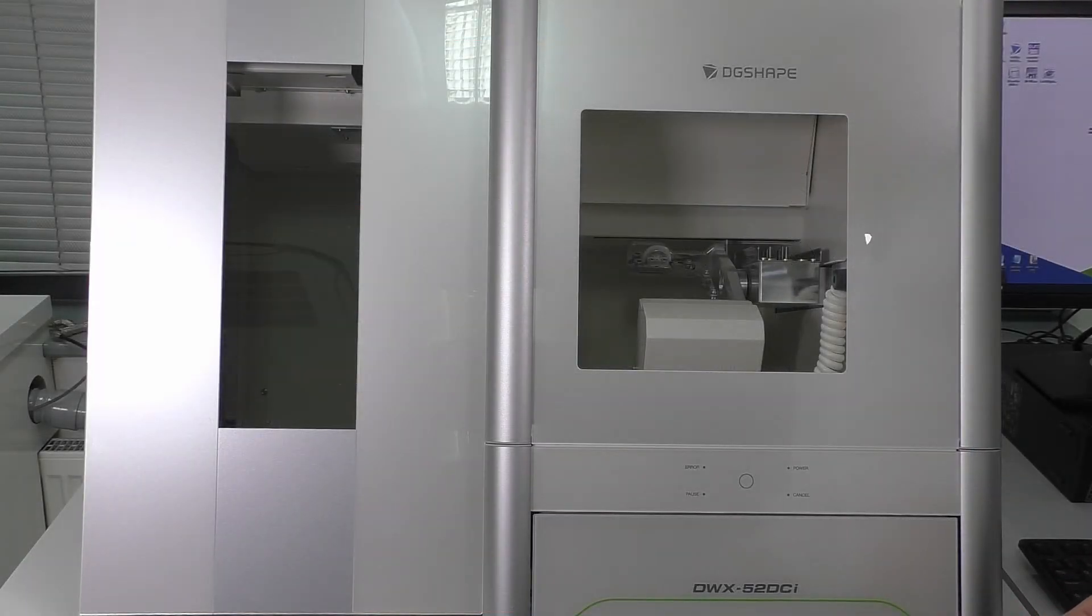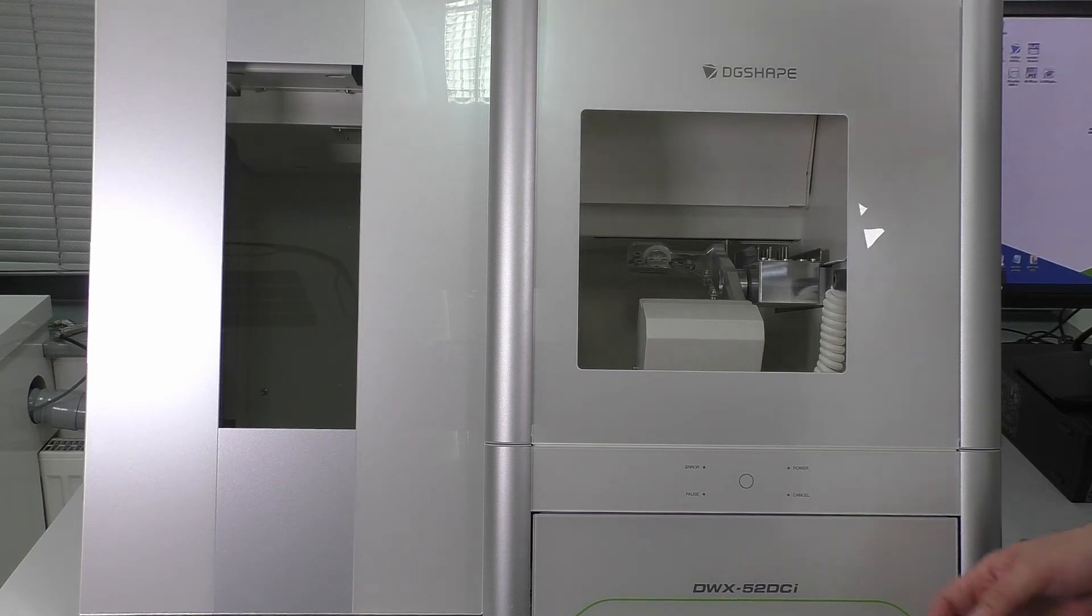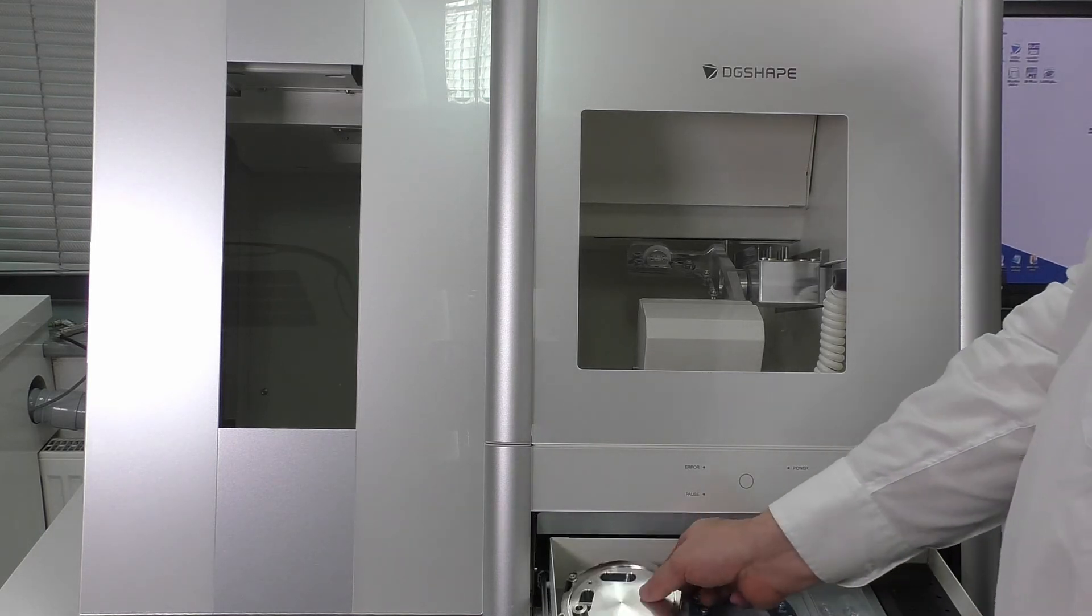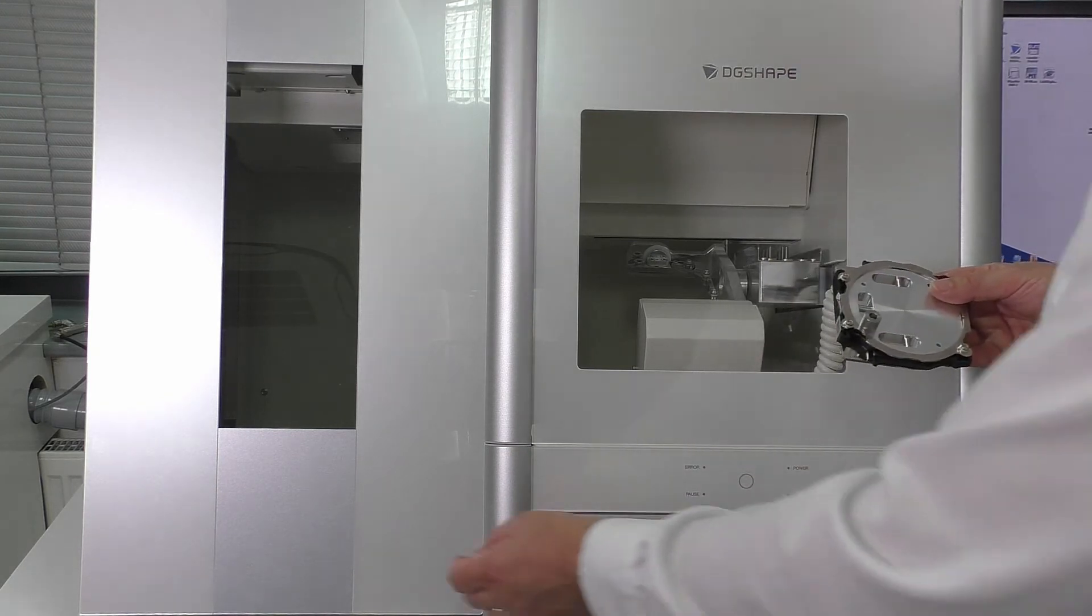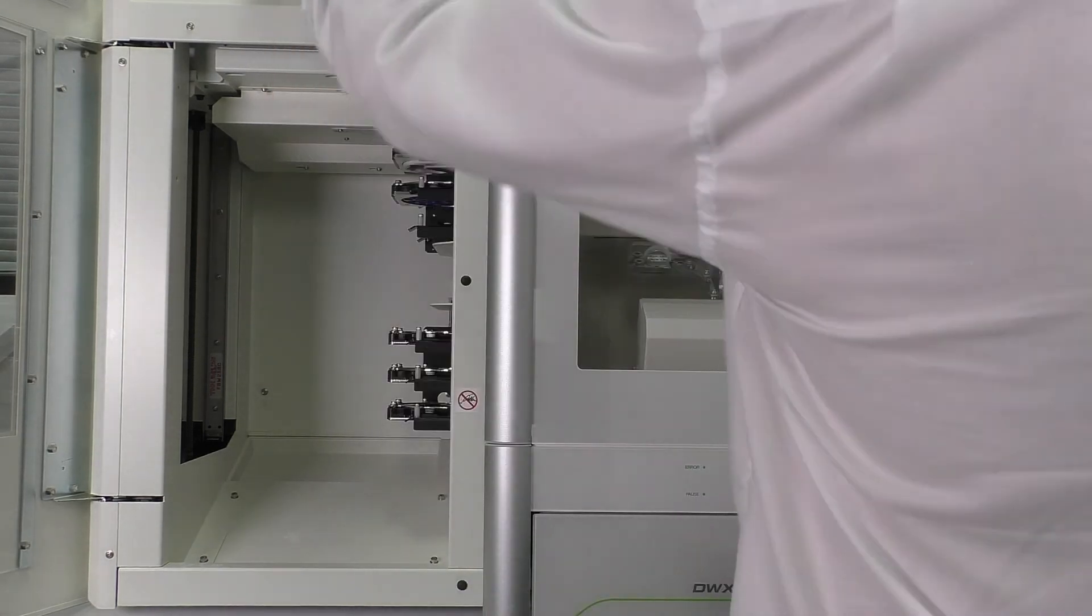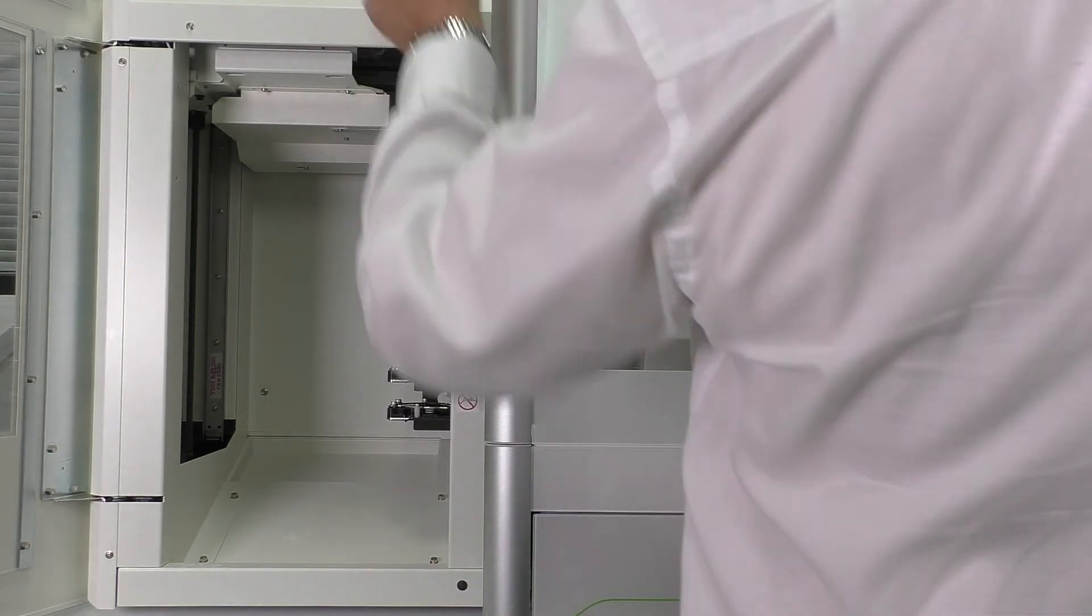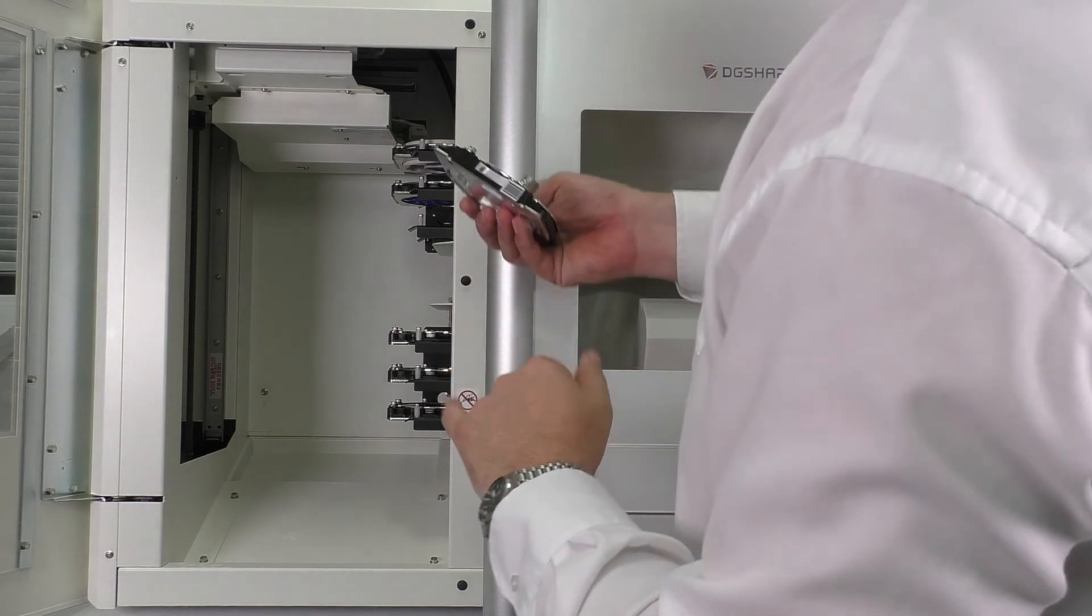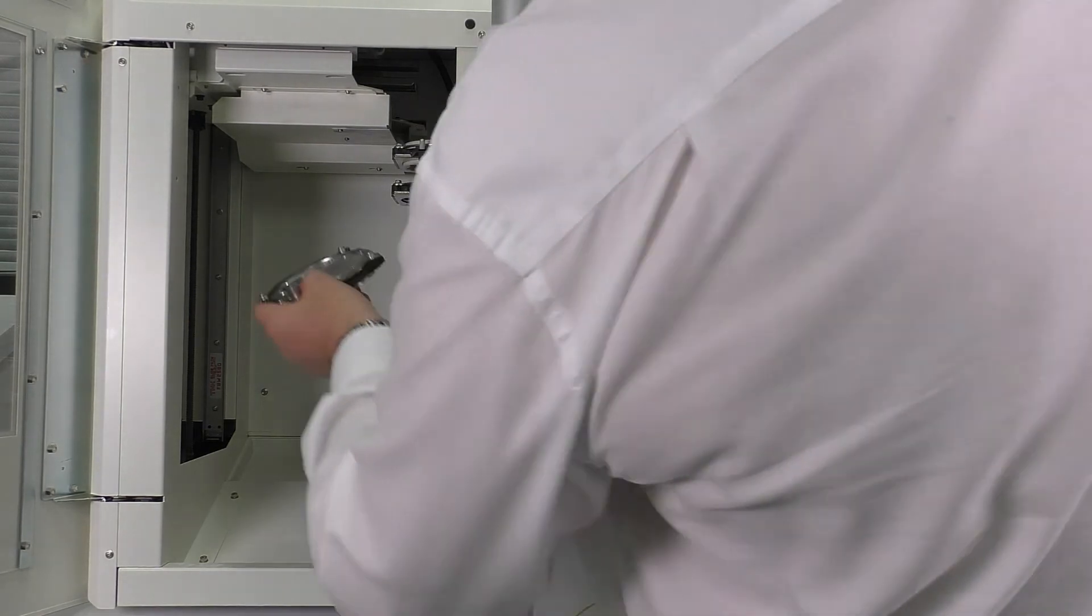Now I strongly recommend that after replacing the spindle you do an automatic correction. So take out your correction jig, remove one of the adapters—doesn't matter which one—it's going to read the barcode on here.